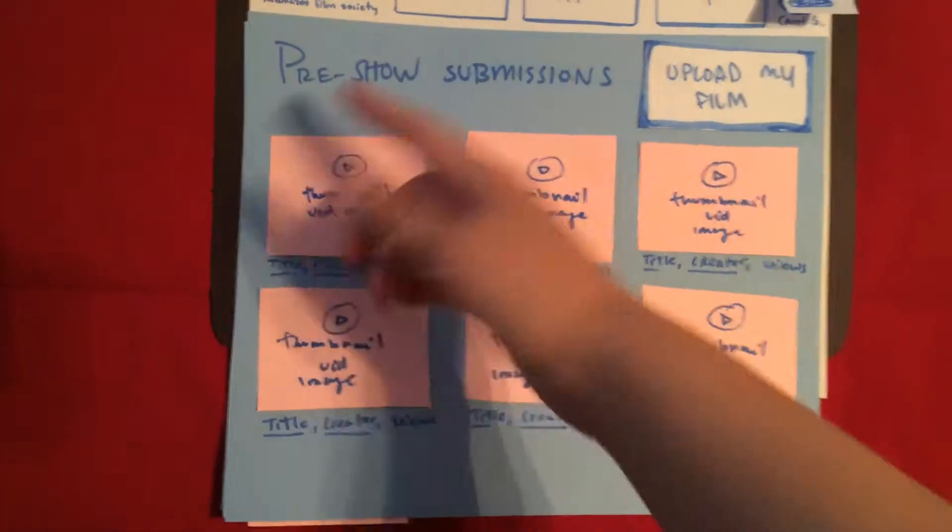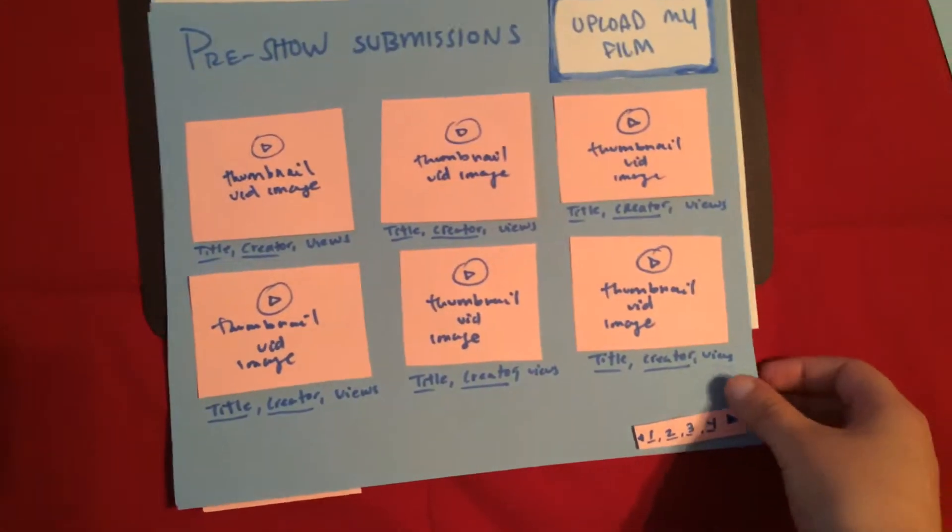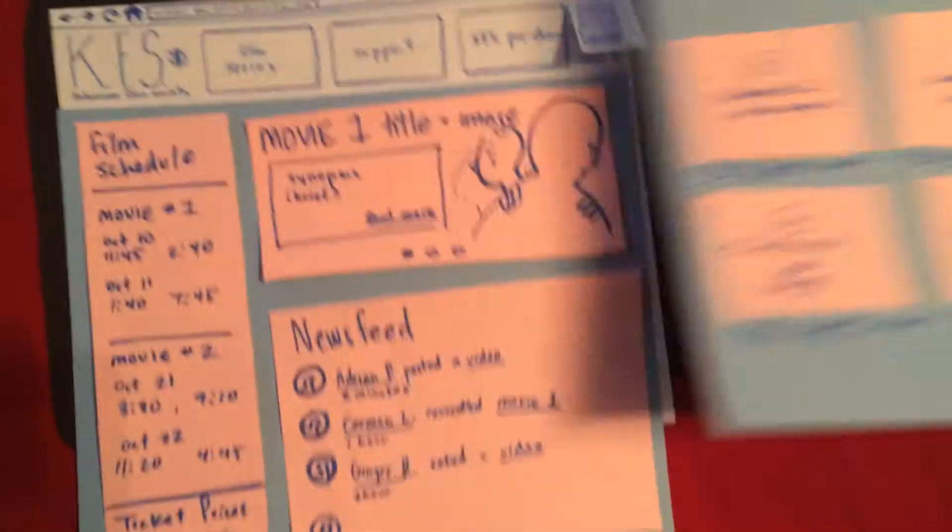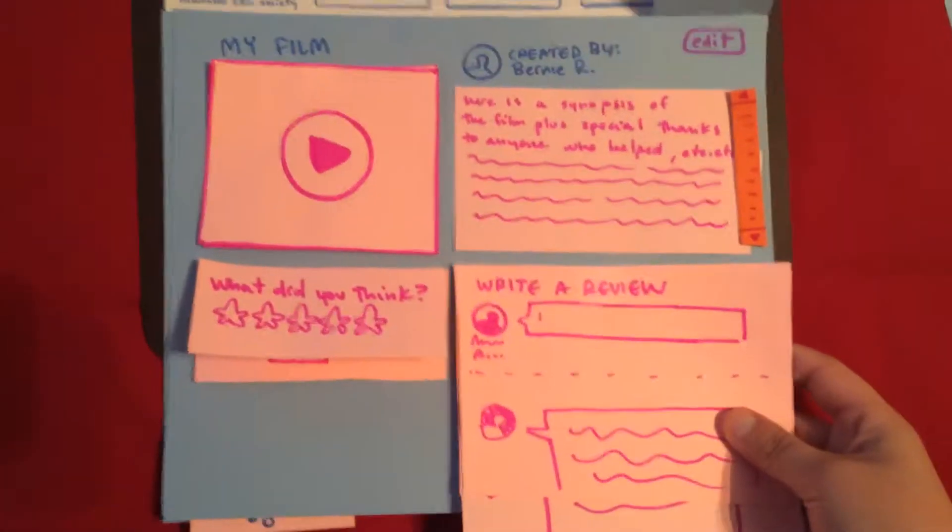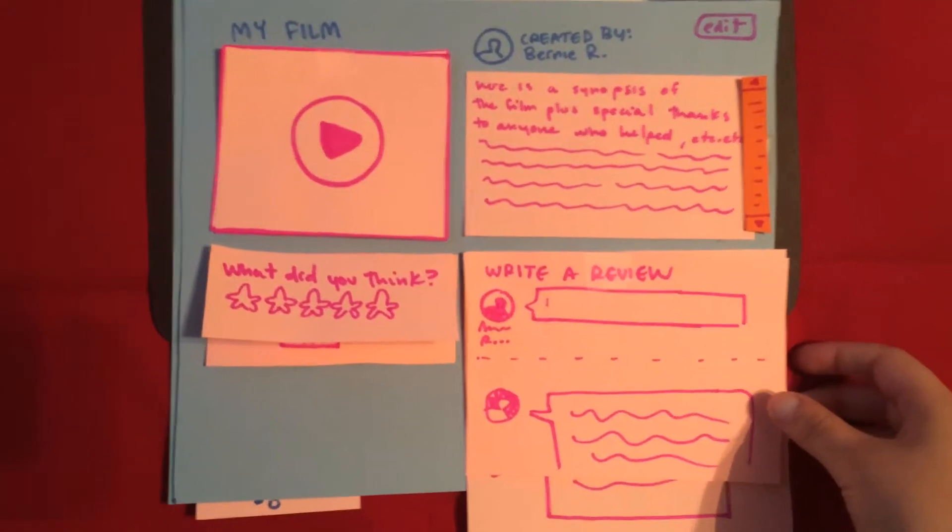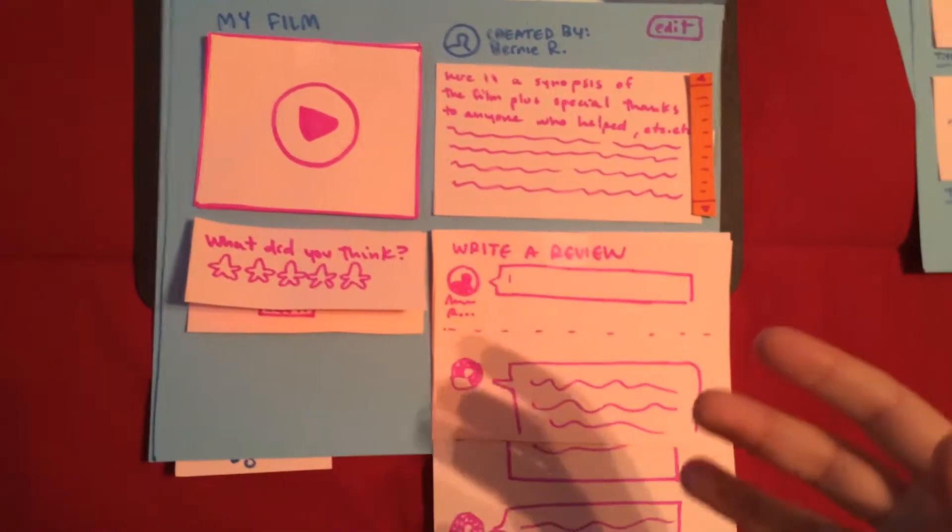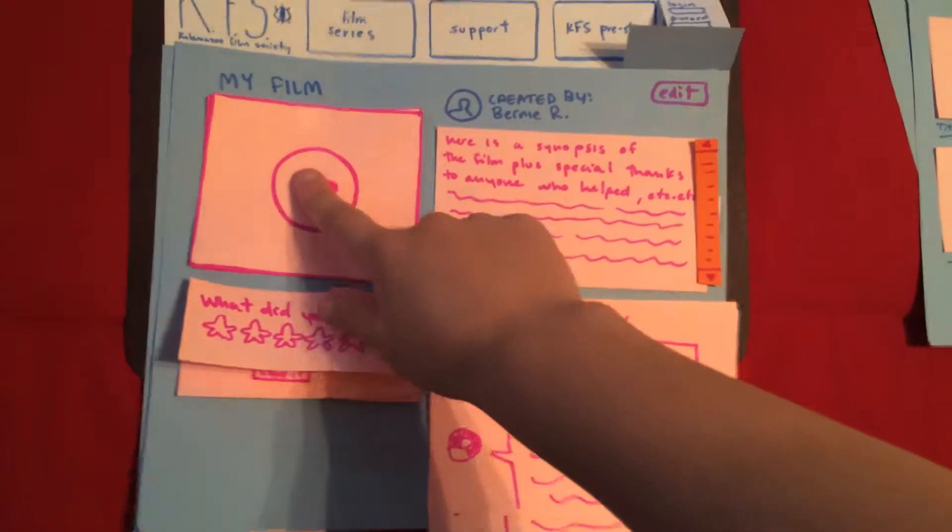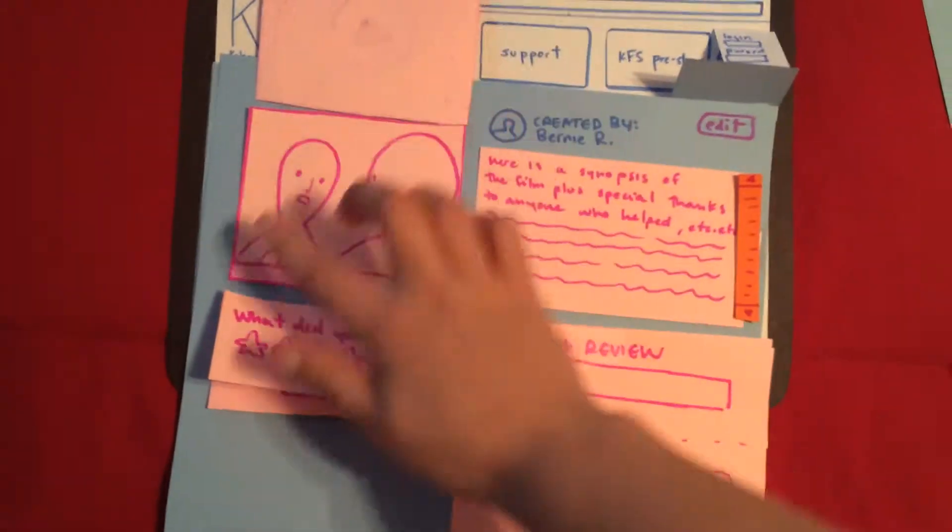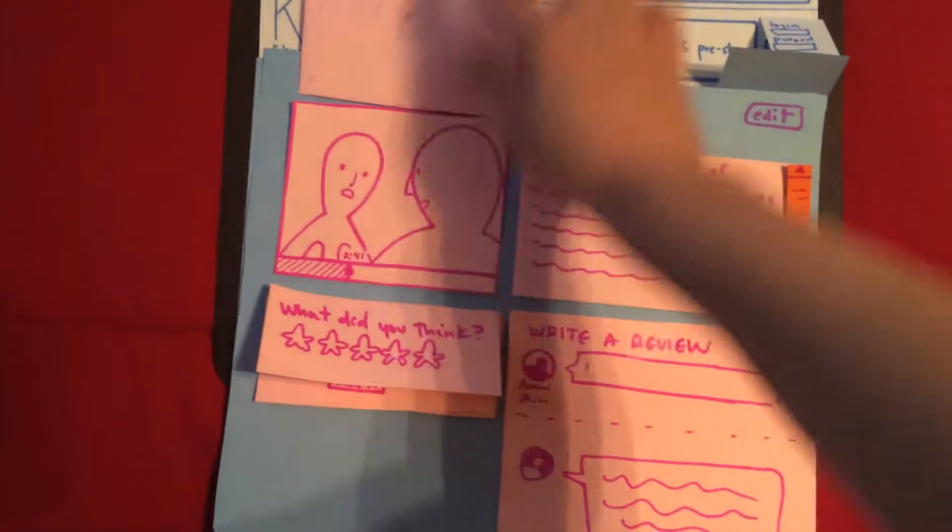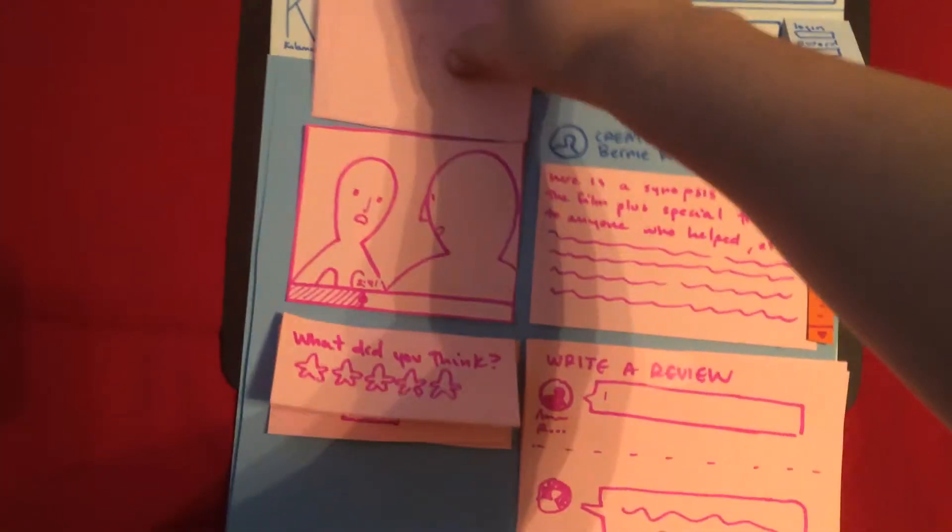So say we want to watch a video because we don't want to upload a film. That takes you to this individual page where you can click, watch the video, drag it along wherever it is.